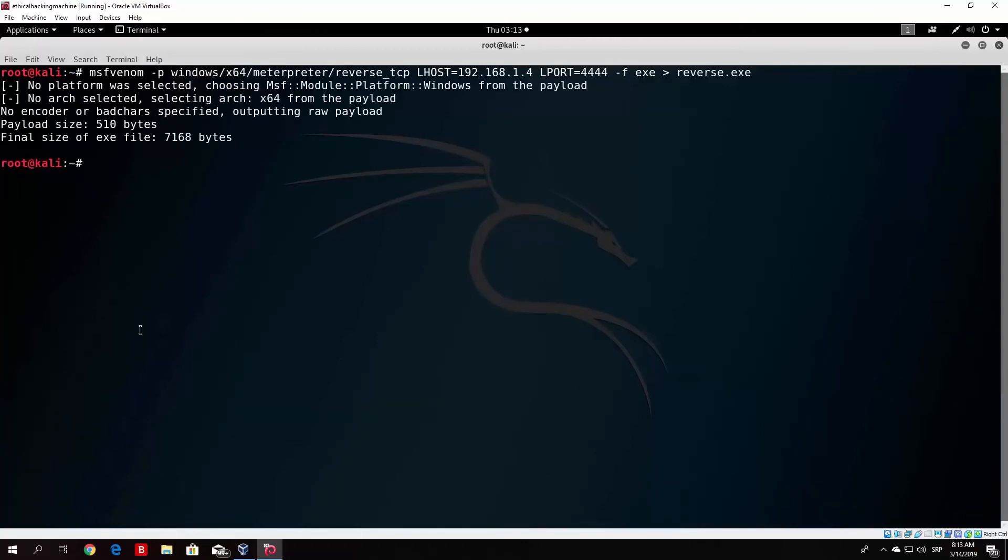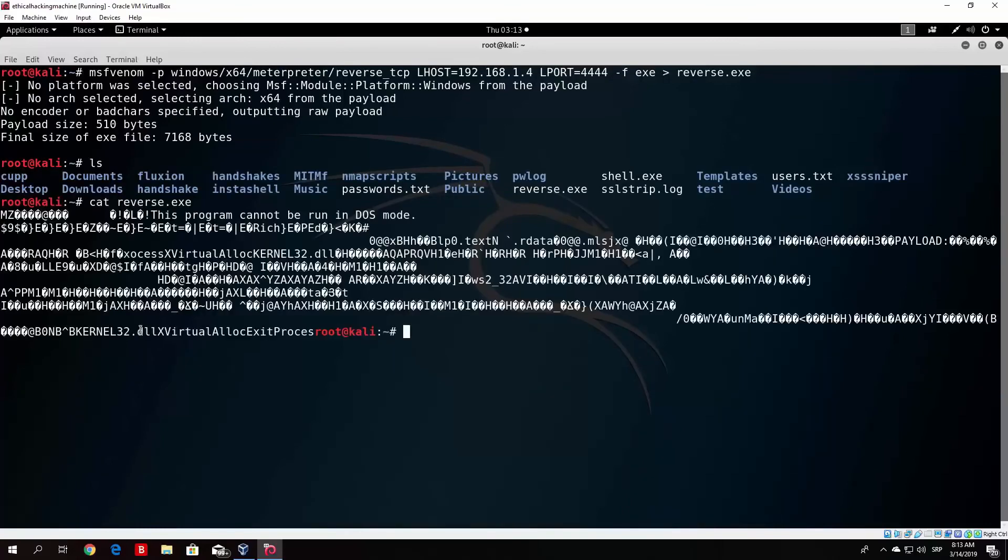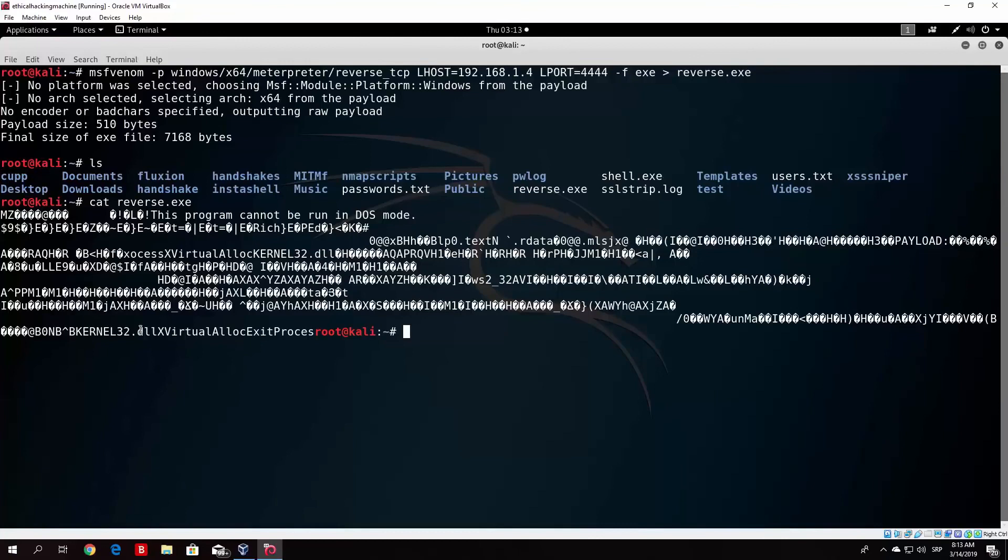All the antivirus software will detect the default Metasploit created payloads. All the antivirus can detect these by default. Take care. Bye.